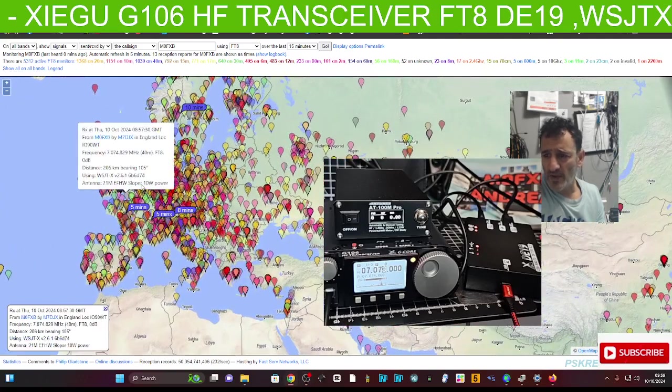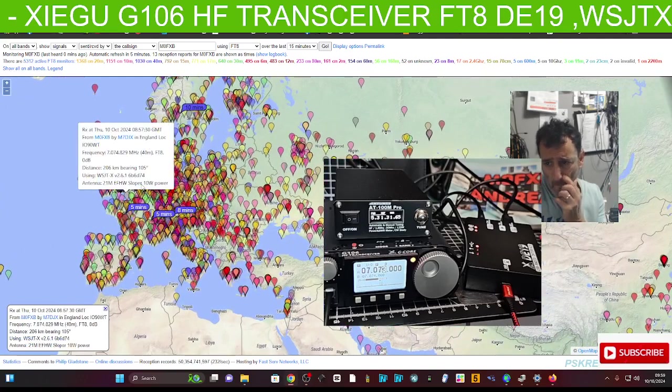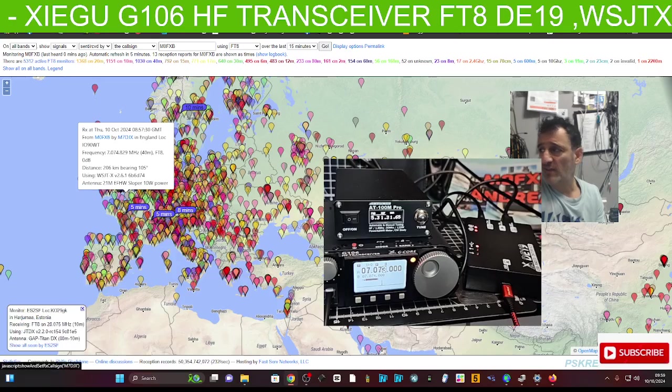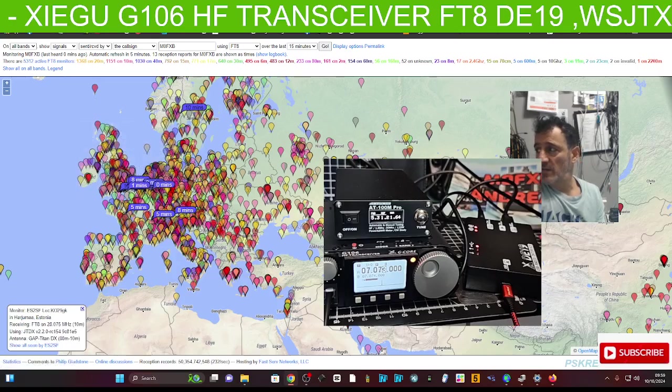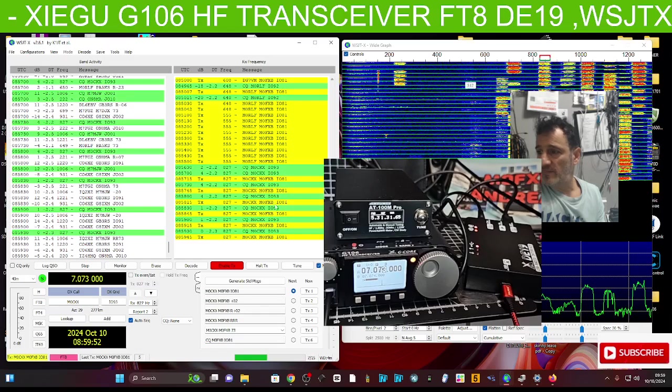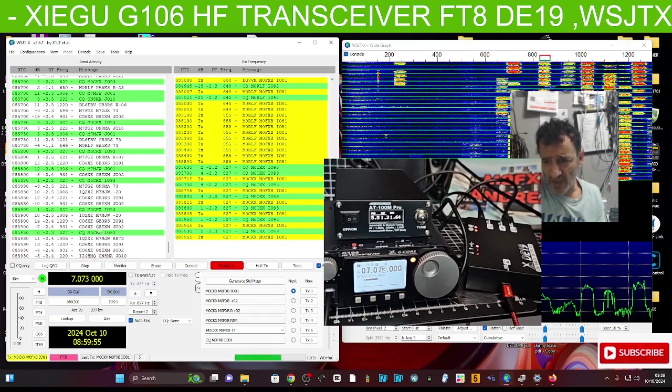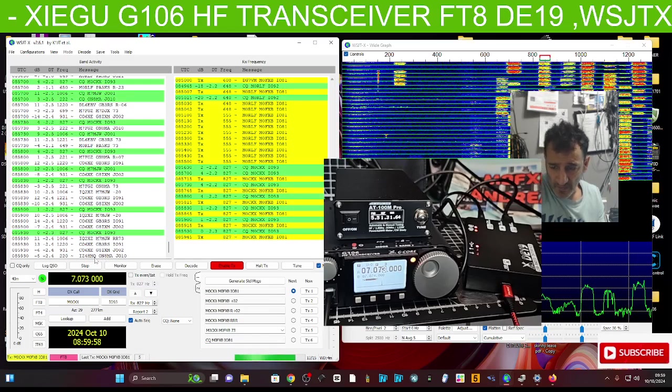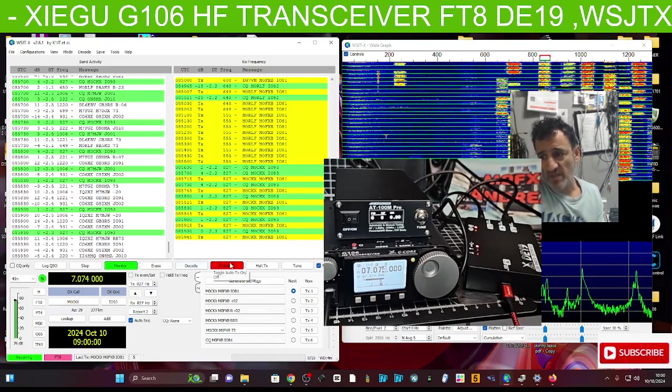There's one minute there, M7DJX. If I just minimize that, M7DJX, do you want to find him? Now it could just be bad luck.